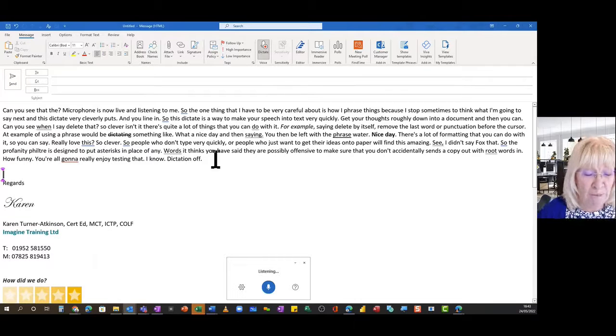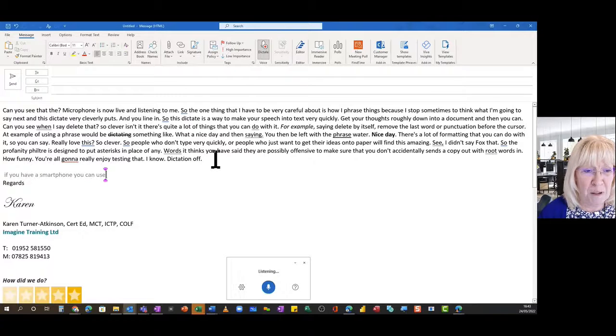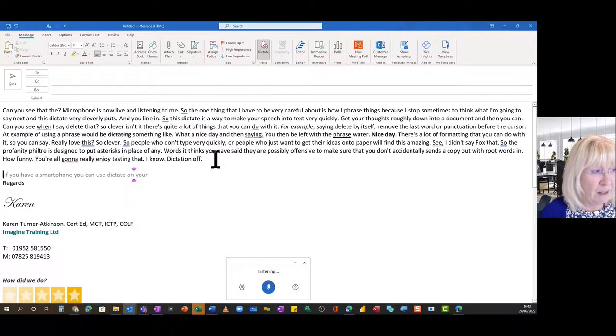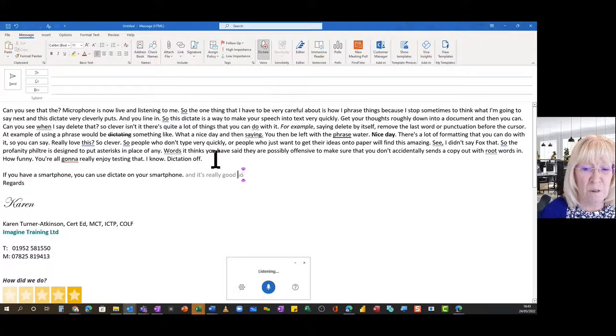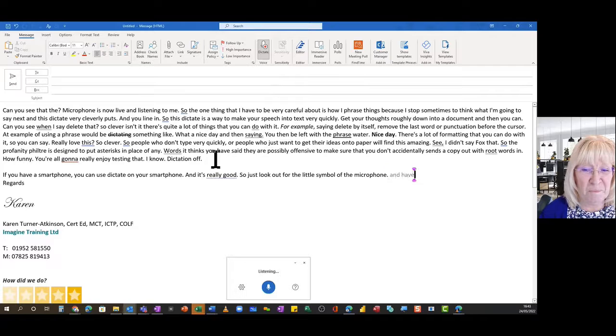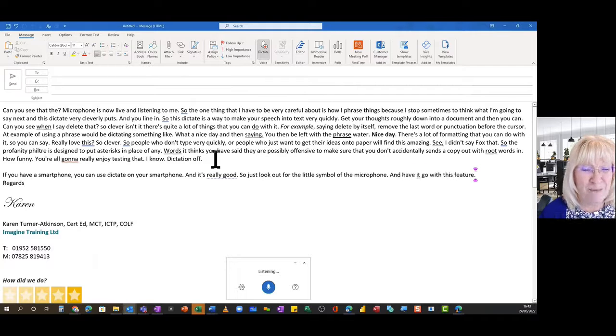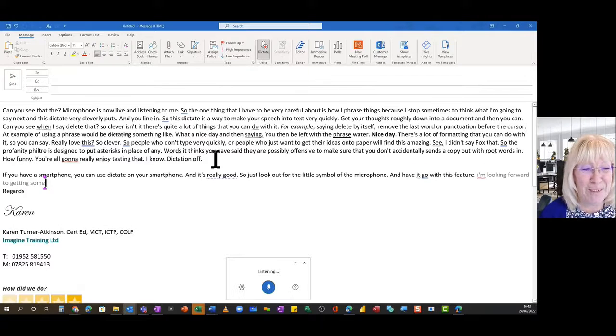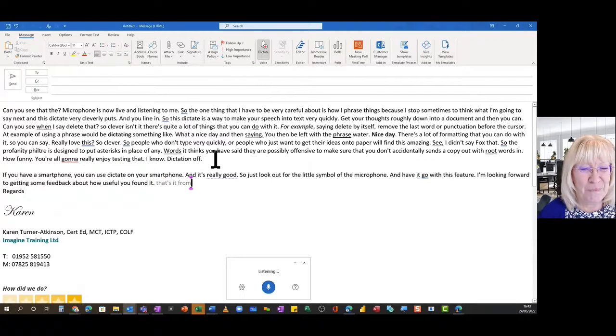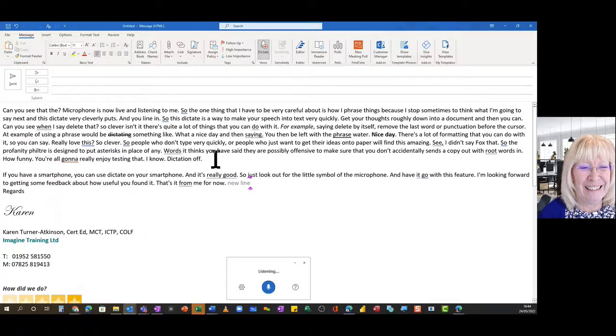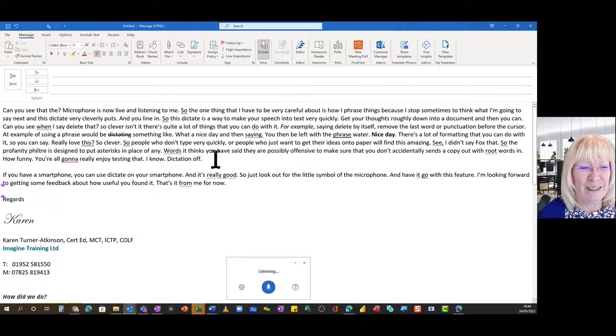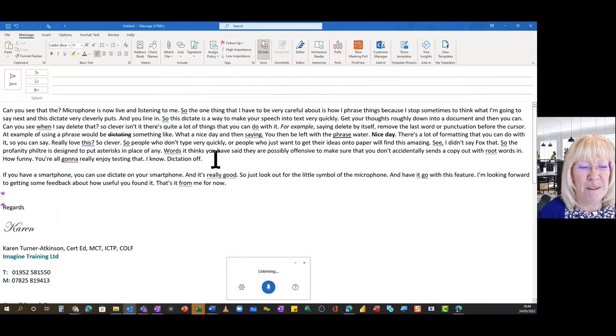If you have a smartphone, you can use Dictate on your smartphone and it's really good. So just look out for the little symbol of the microphone and have a go with this feature. I'm looking forward to getting some feedback about how useful you found it. That's it from me for now. Bye for now.